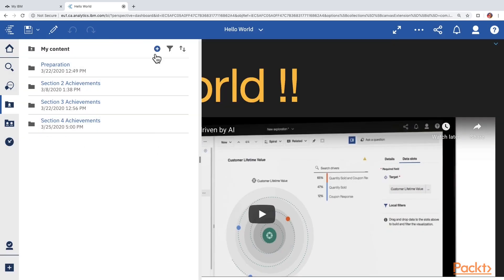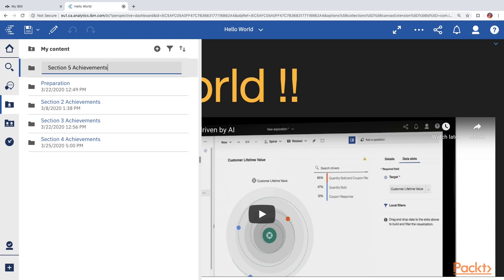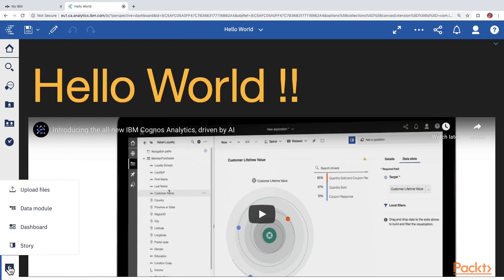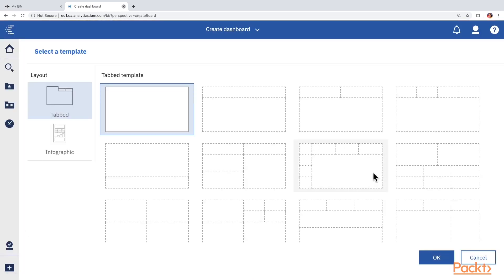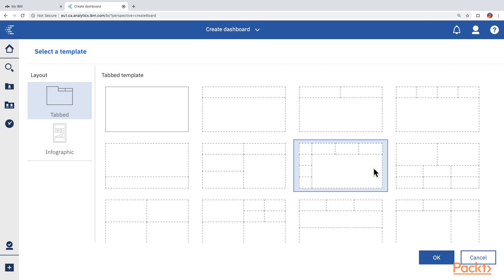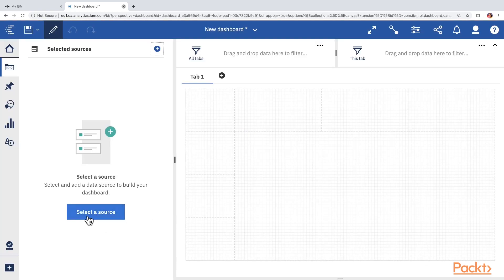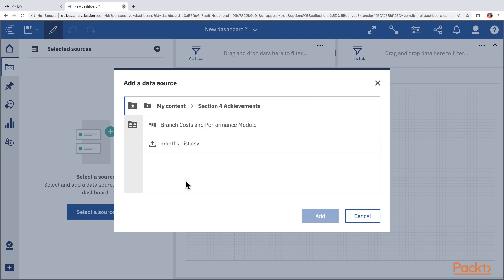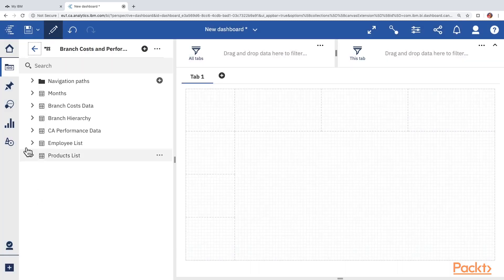Select the Section 4 Achievements folder and hit the Move To button. Now create a new folder called Section 5 Achievements. Click on the plus icon at the bottom left corner and choose the Dashboard option to create a new dashboard from scratch. Choose the template with a bigger section and smaller sections on the top and left side, then click OK. Select a data source from My Contents — Section 5 Achievements folder — and choose the Branch Costs and Performance module we just saved. Click Add.